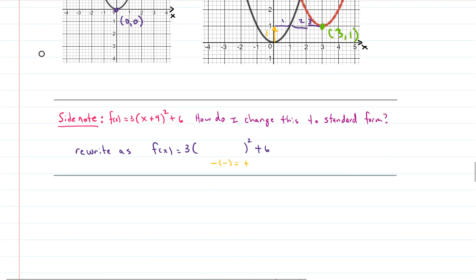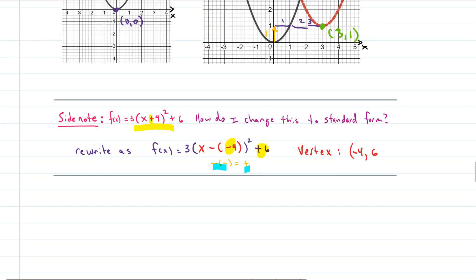Sometimes the vertex form is given with a positive sign inside, like x plus something, and you think it should be negative. To fix it, remember a negative times a negative gives a positive — so rewrite x + 4 as x − (−4). Now you can read the vertex directly: x-coordinate is −4, y-coordinate is positive 6. The axis of symmetry is x = −4.